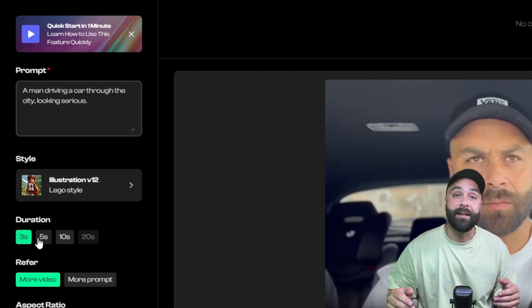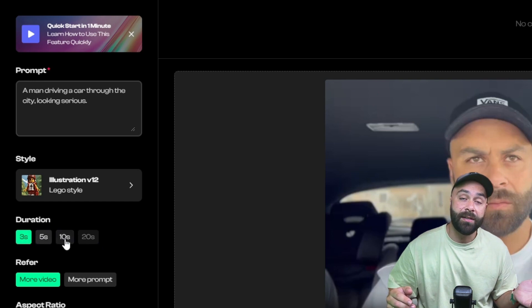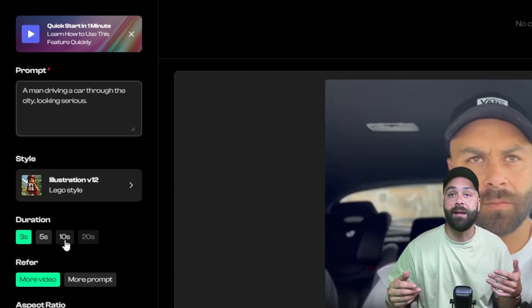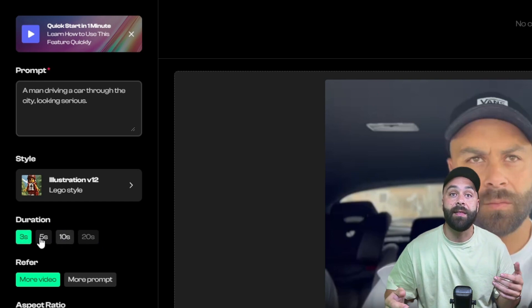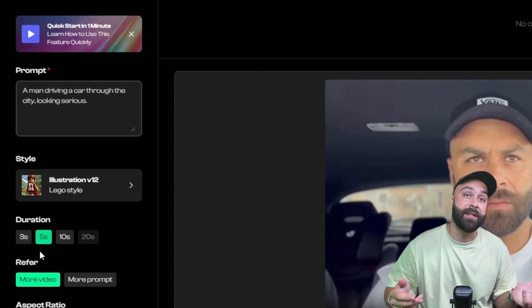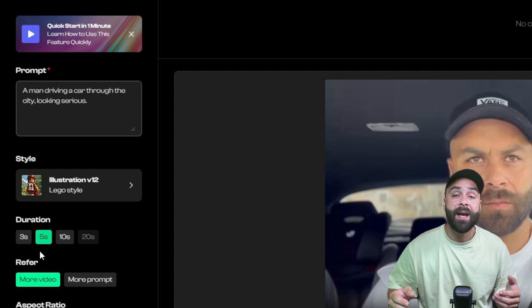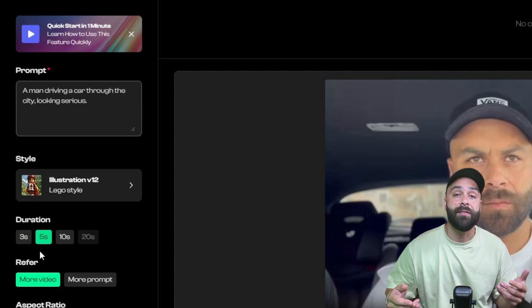We select the duration. Obviously, the longer it is, the more time it will take to generate and we can create clips longer than the original.